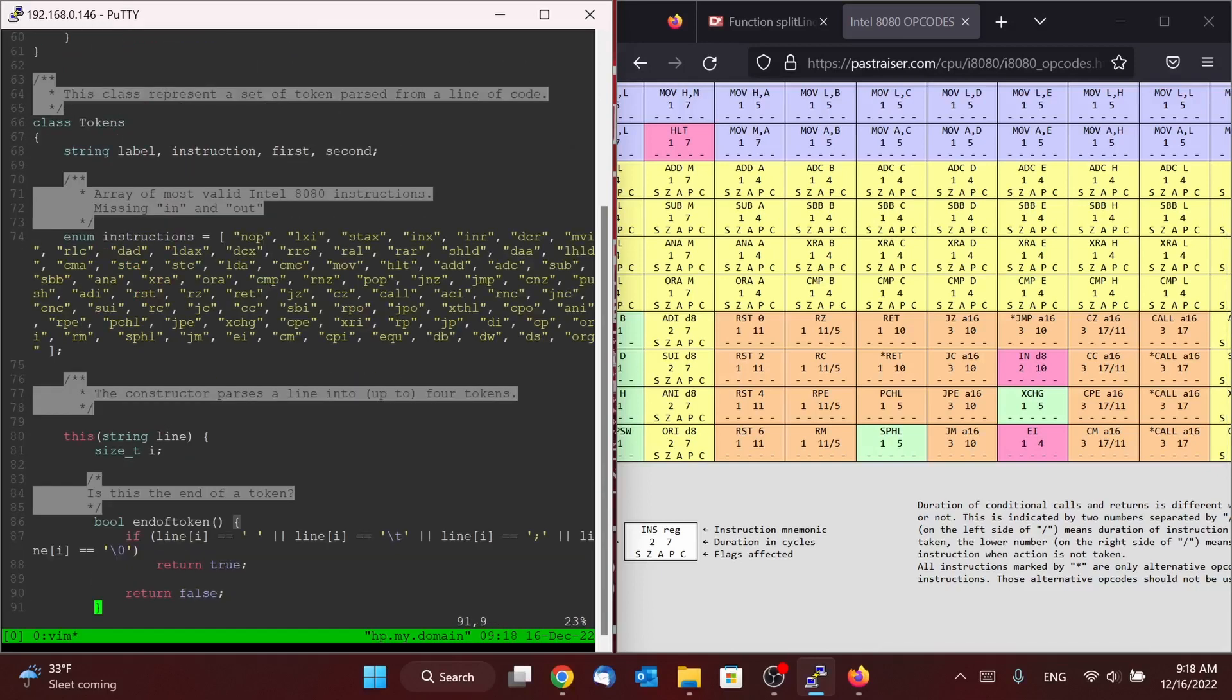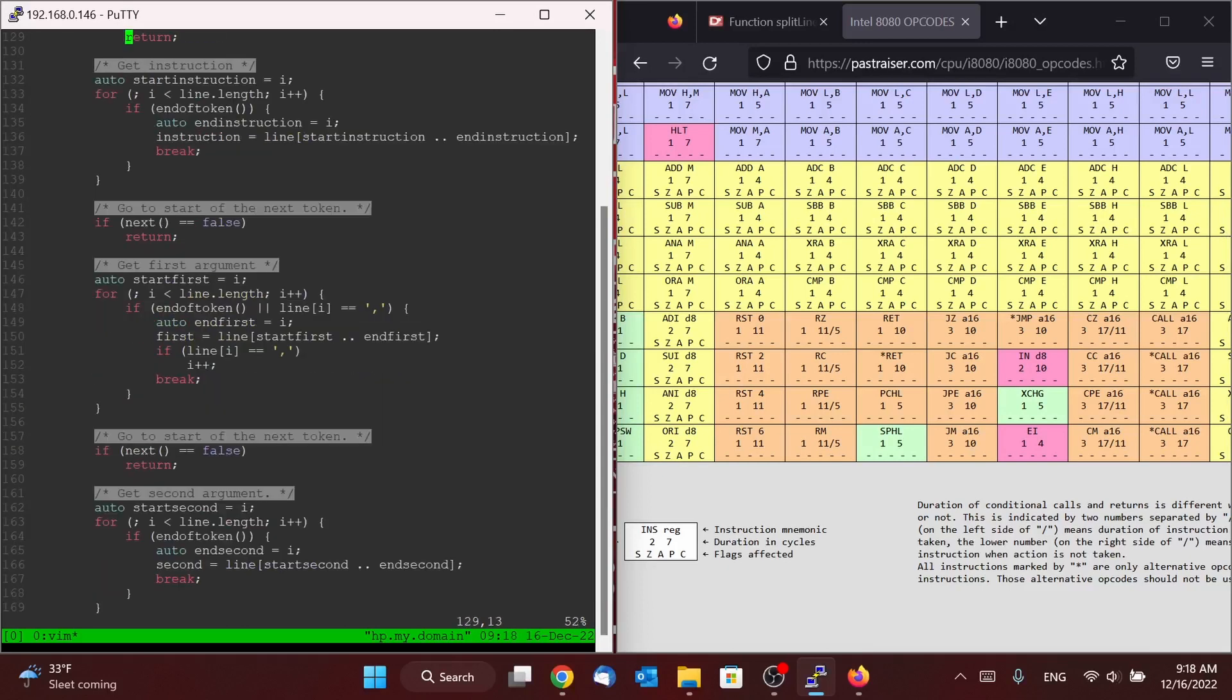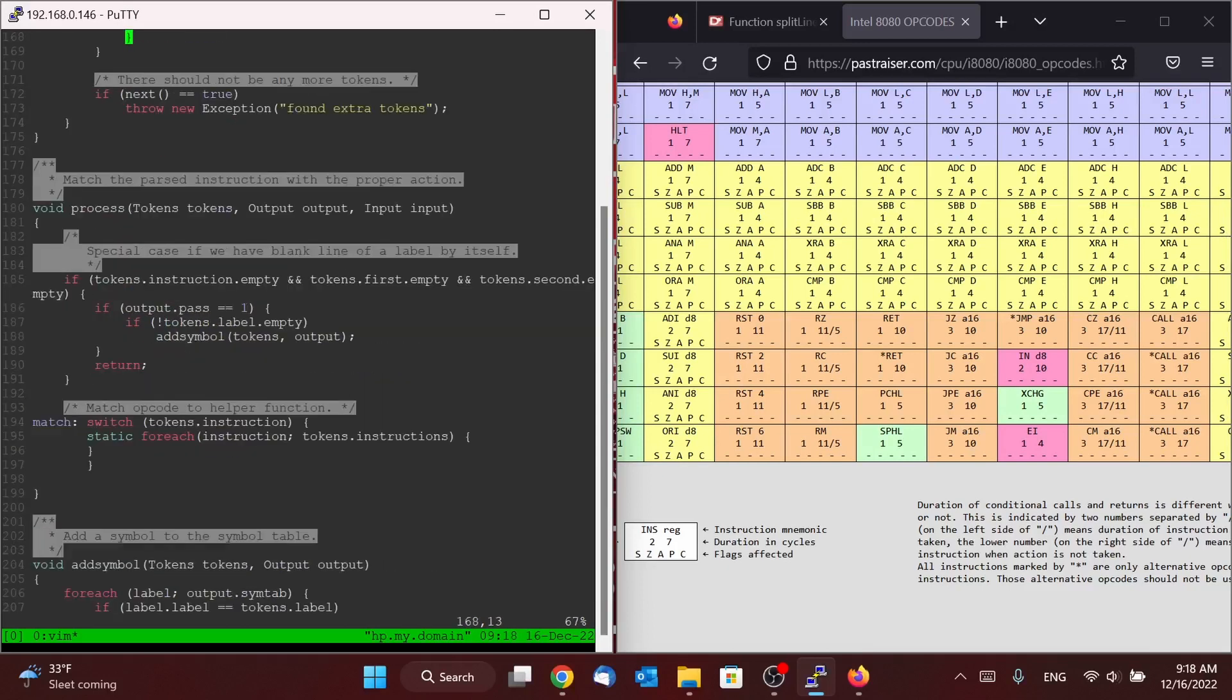So we don't have to write, you know, case nop, case LXI, case stacks, case... that would take forever. D can actually write that code for us at compile time, and we're going to take advantage of exactly that feature.